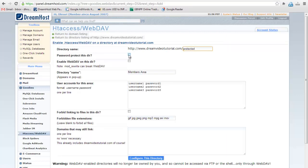Select the password protect this dir option. Leave the WebDAV option.